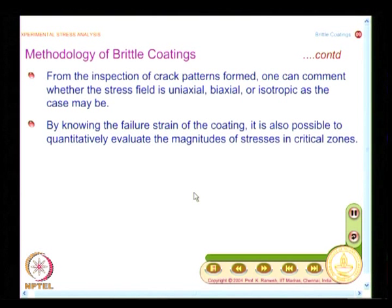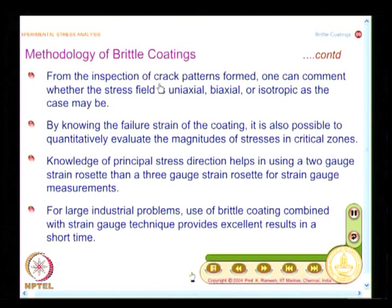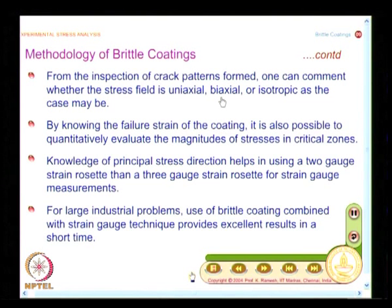Like optical techniques, brittle coatings also give whole-field information. By looking at the crack patterns formed, one can comment whether the stress field is uniaxial, biaxial, or isotropic. In some earlier studies, even identifying zones of uniaxial versus biaxial versus isotropic stress was important for industrial-scale problems. If you know that a particular region has only a uniaxial state of stress, you can reduce the number of strain gauge channels — a great advantage for large industrial structures.